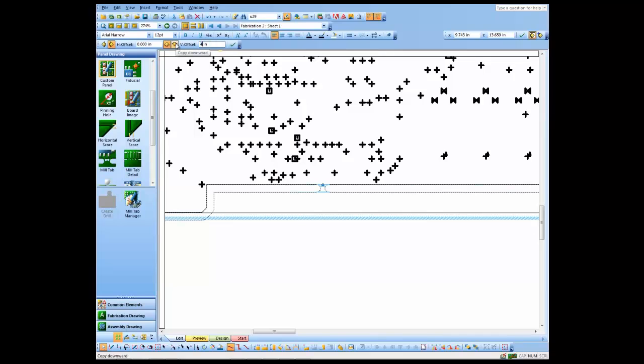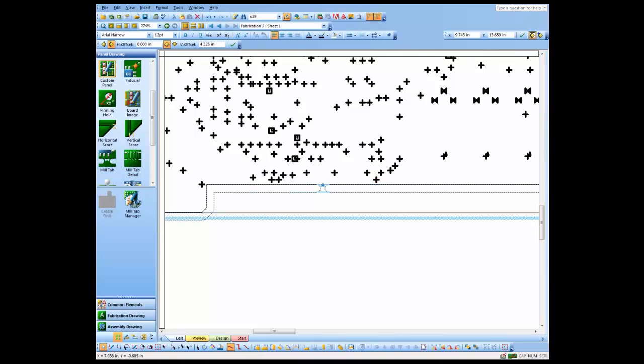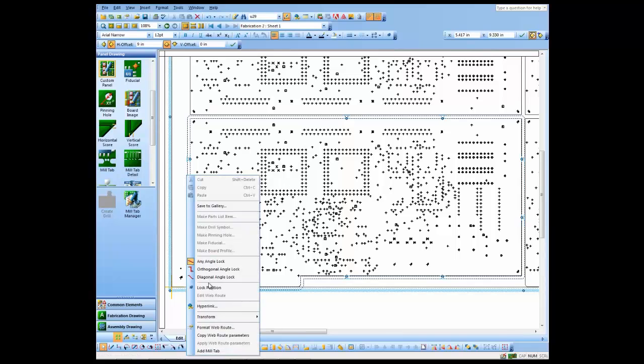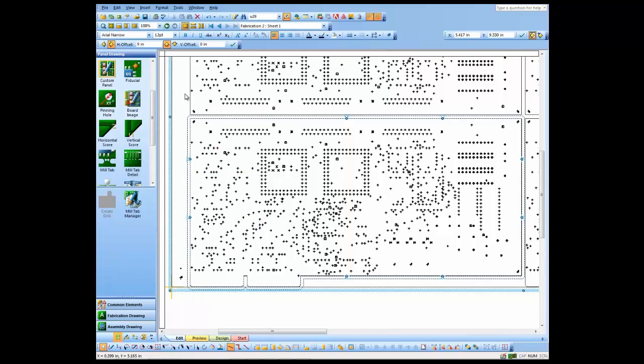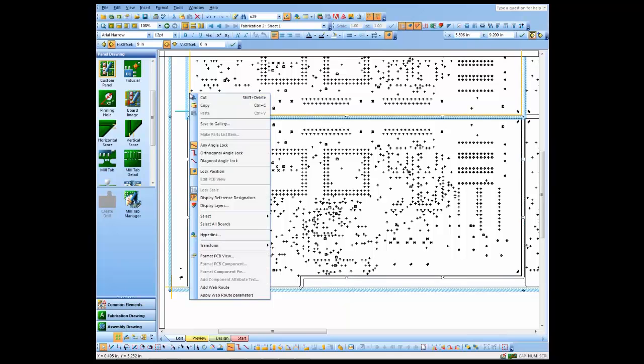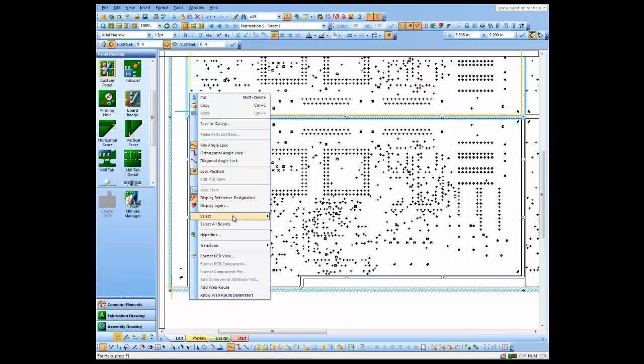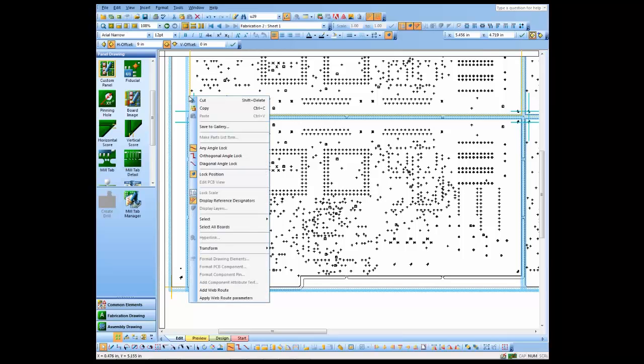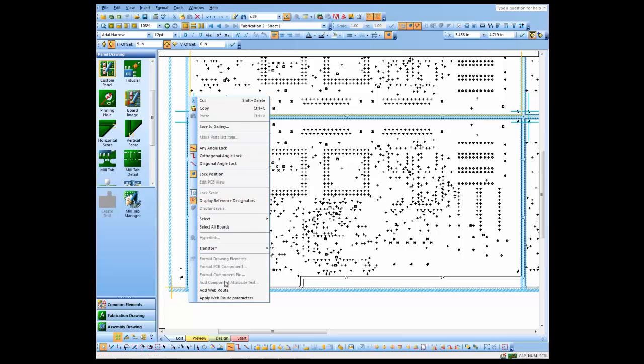Basically I just decide how far I want to copy it, so it's just the size of our board here, and just click OK and it copies it to the top of the board. So I've now copied my mill tabs around one board. I'm going to select them all, I'm going to copy web route parameters.